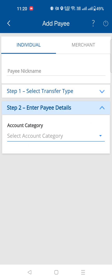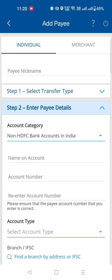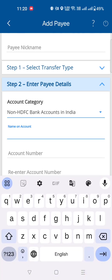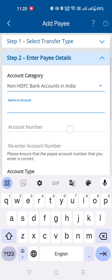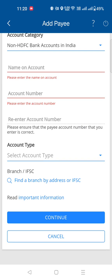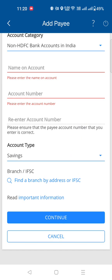Select the account category. If you want to make a bank account transfer, select the second option. Then select the account name and account number, and enter the account details.